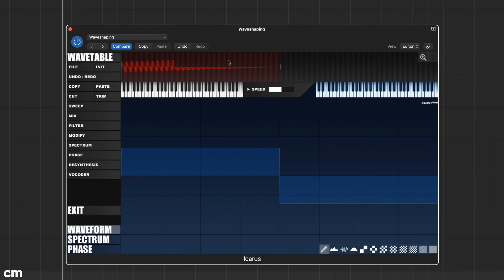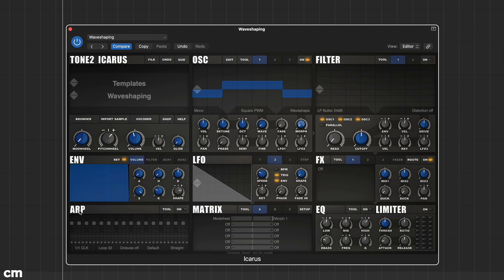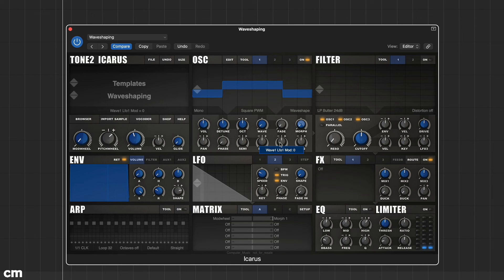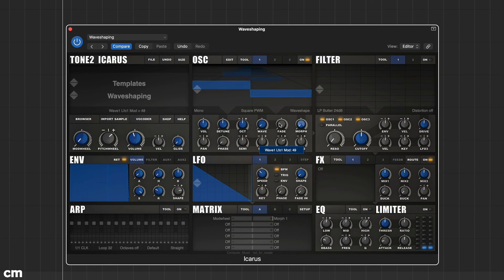LFO1 is hard-wired to the wave control in each oscillator. Try modulating movement through the wavetable by turning up the LFO1 amount just below the wavetable.